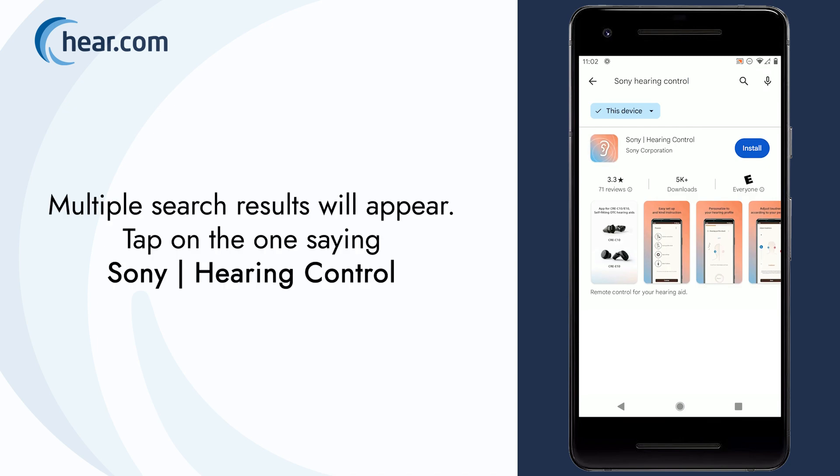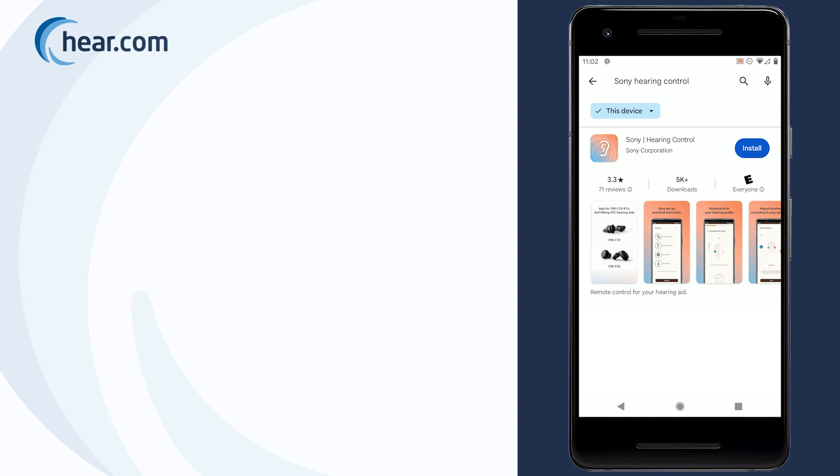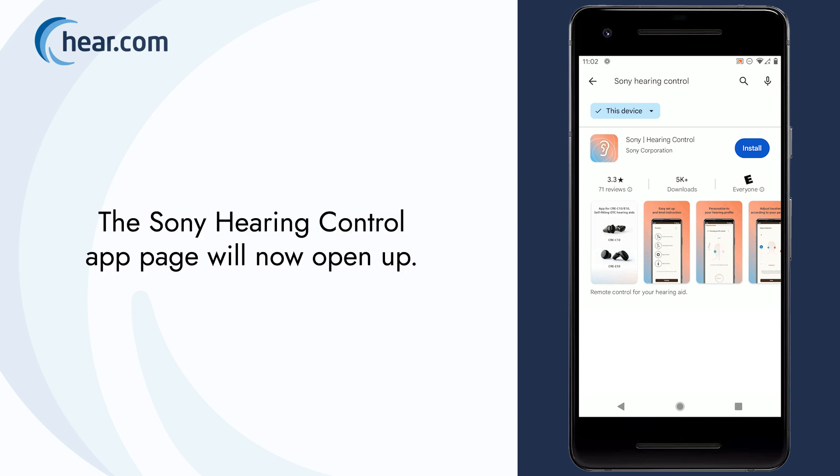Multiple search results will appear. Tap on the one saying Sony Hearing Control. The Sony Hearing Control app page will now open up.